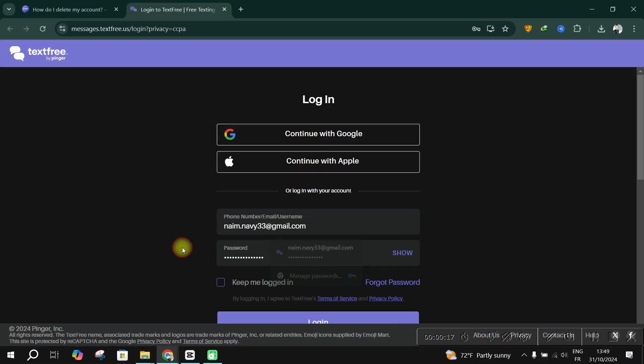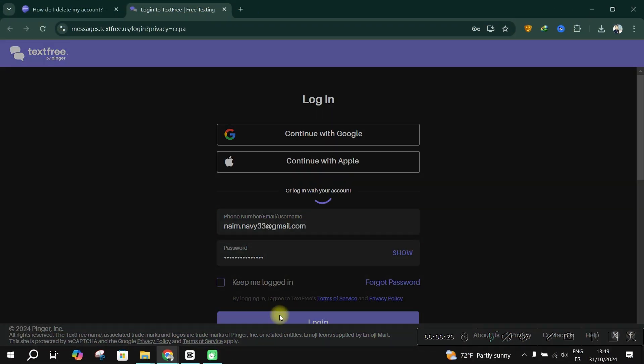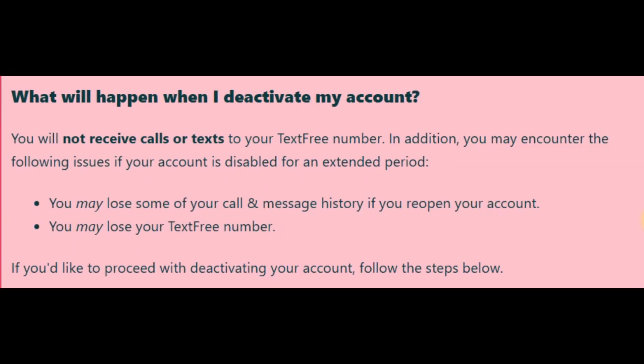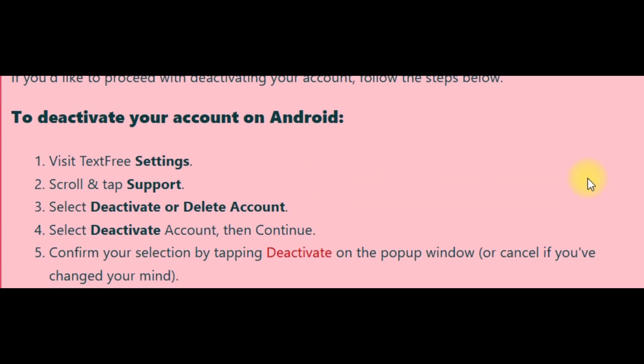To delete your text-free Android account, launch the text-free app and navigate to settings. Under account, select account info. Choose deactivate or delete account, and then tap delete account.